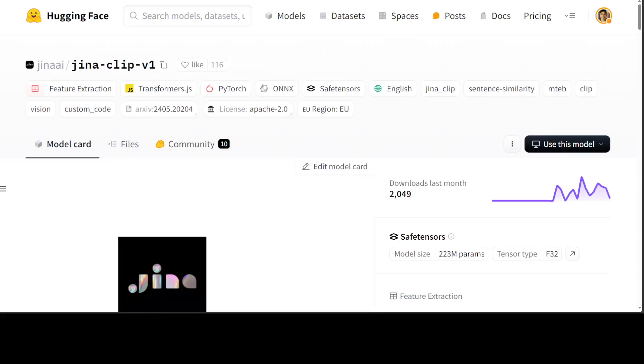I have been following Gina's embedding models over the last various months and they always impress. In this video, we are going to install and check out their new model called Gina Clip V1.